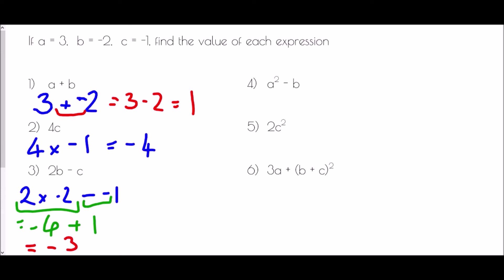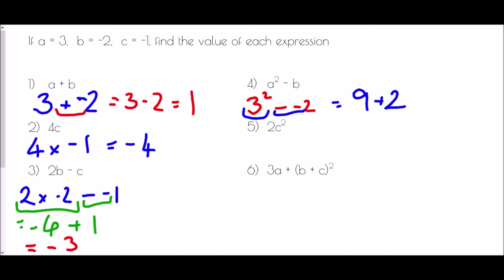In question 4, we have a squared take away b. A is 3, so 3 squared take away b, and b is negative 2. First we deal with the indices: 3 squared is 9. Then subtracting a negative is a plus, so it's 9 plus 2, which gives 11.